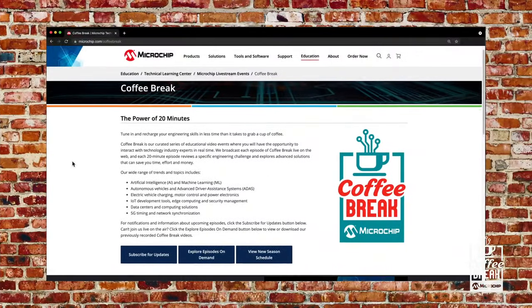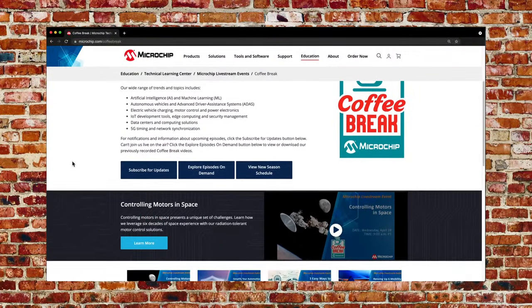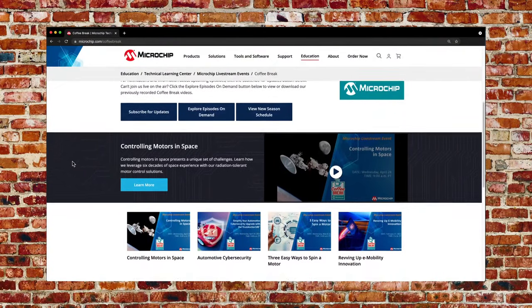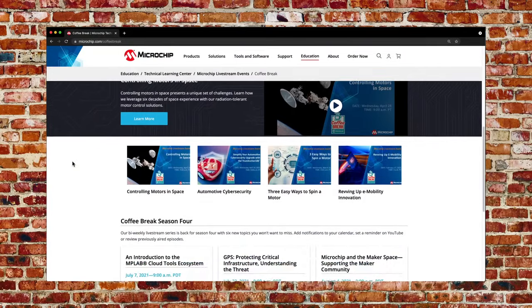Looks like we don't have any more questions, but if you do have additional questions or comments, you can email us at livestream@microchip.com. Don't forget to follow, like, and subscribe to our social media platforms. Thanks, Aaliyah. Thank you, Shashir, for spending some time with us today and educating us on the Bluetooth module. Thank you to our audience for taking time out of your day to listen in. Please visit us at microchip.com/coffeebreak — there you can see our future schedules, sign up for notifications, and peruse our previously recorded sessions. We hope to see you next time.